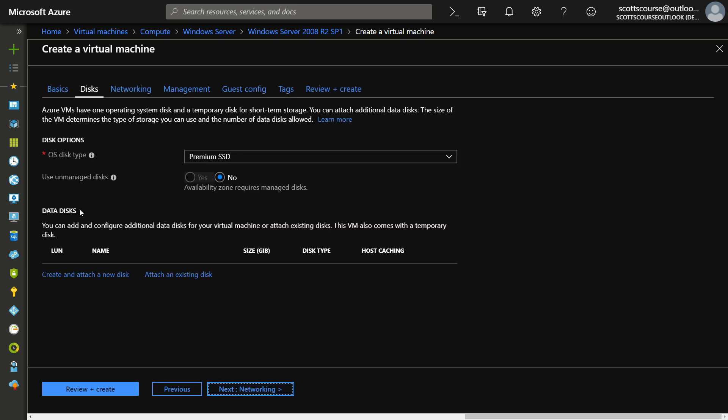We've already chosen the premium SSD, which is managed. We can attach data disks at this point as well.